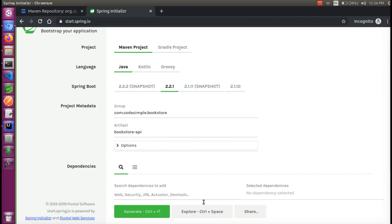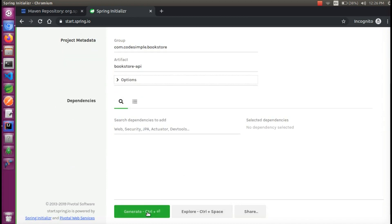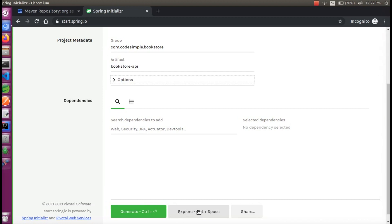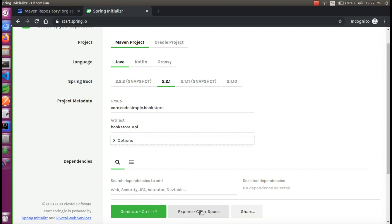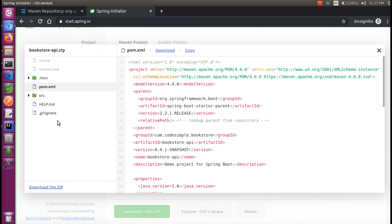We have a Generate option. We will generate and create a ZIP file. If we click on the ZIP file, there is a project structure. This is a Maven project with a POM XML. There is an SRC folder with a lot of files.